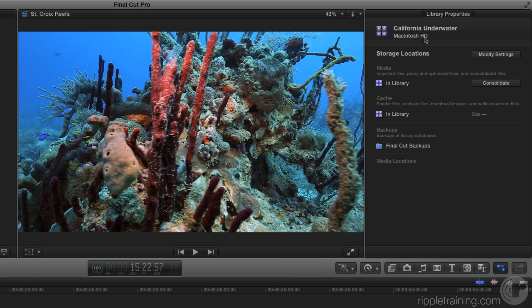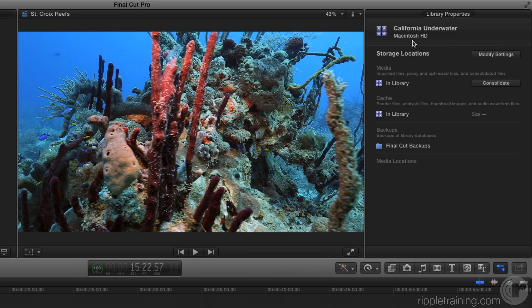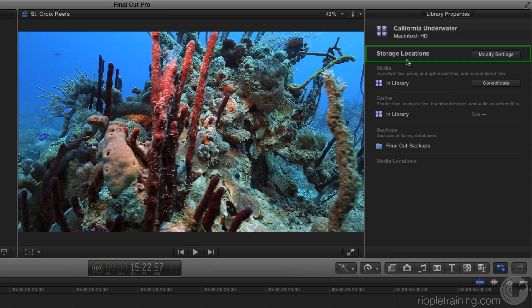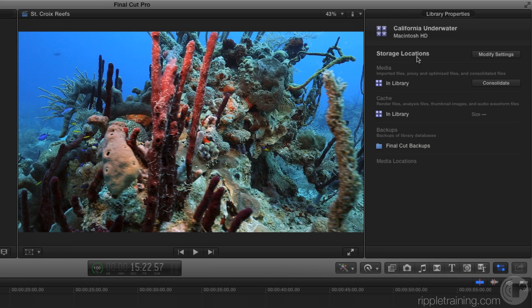So here under library properties, the first thing I want to point out is where the media is physically stored on your hard drive. Where the library is. In this case, it's stored on the Macintosh hard drive. You saw me save it there. So your root drive, because you never renamed your drive Macintosh HD. The next section, storage locations, is like it sounds. It's your storage locations for your media. And storage locations is actually broken down into three subsections. You have media, cache, and backups.